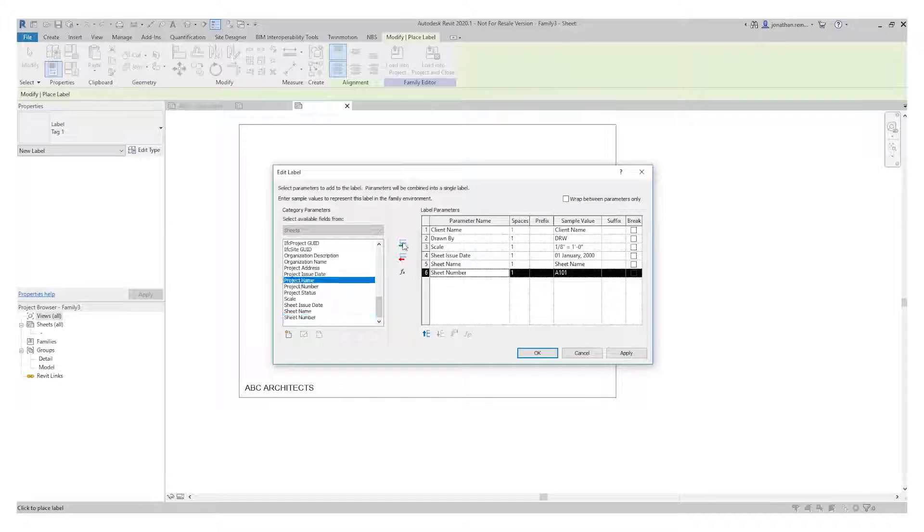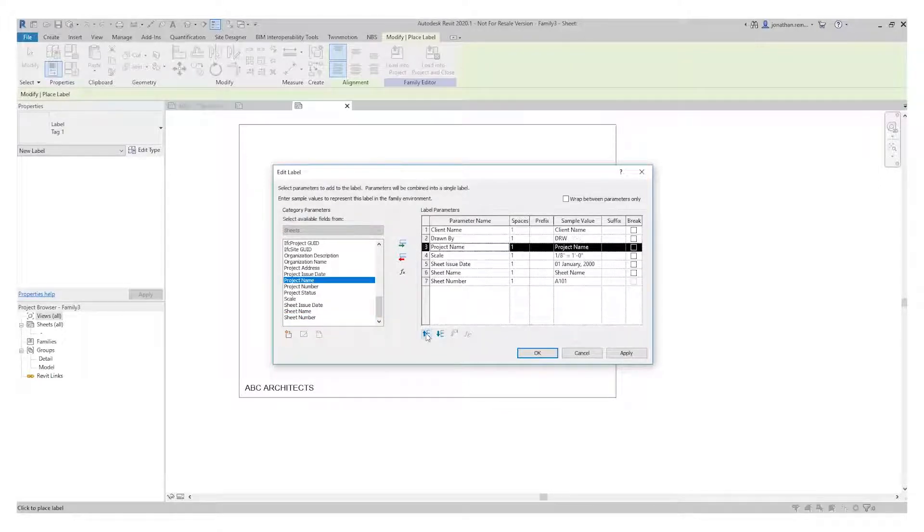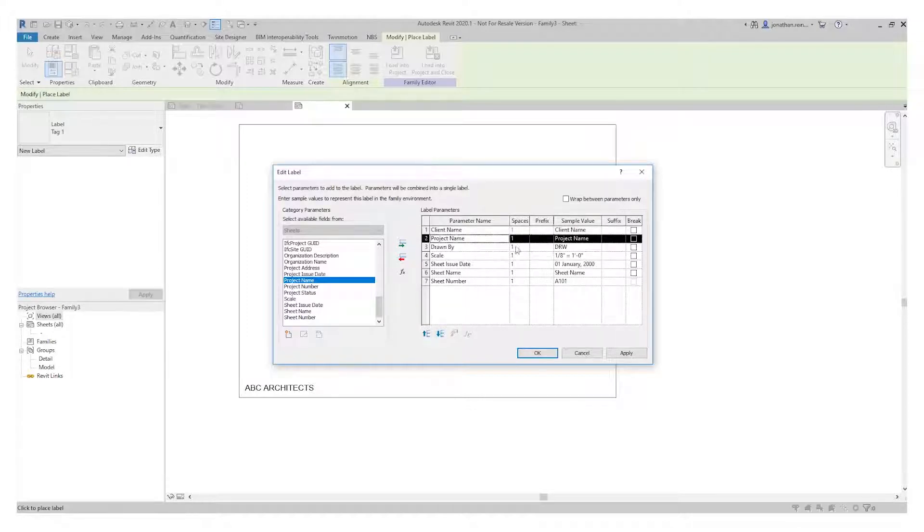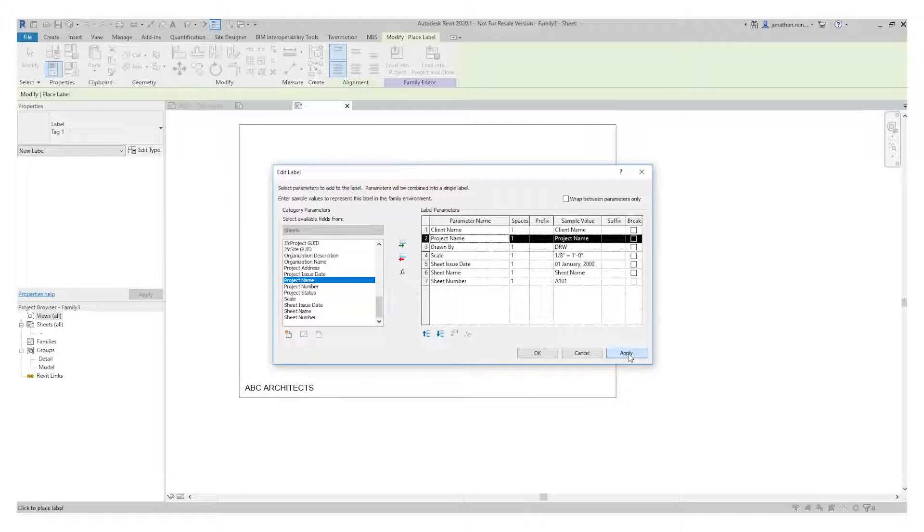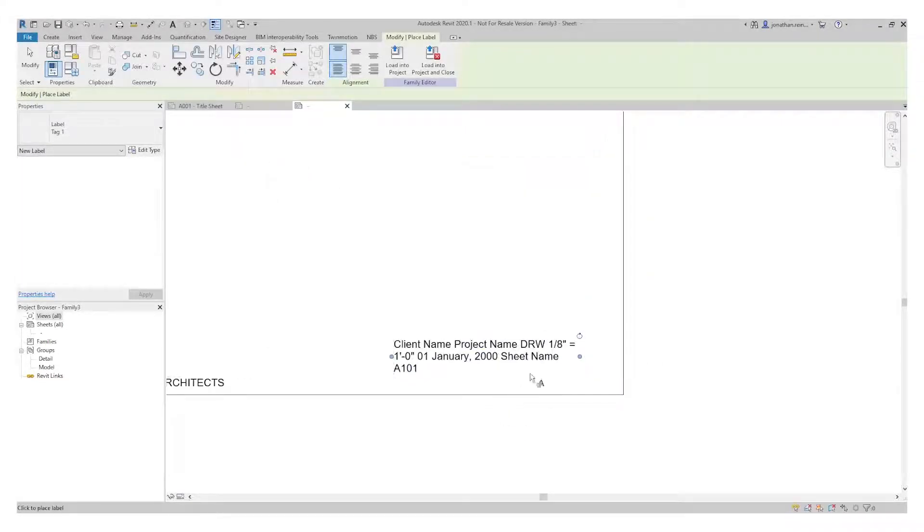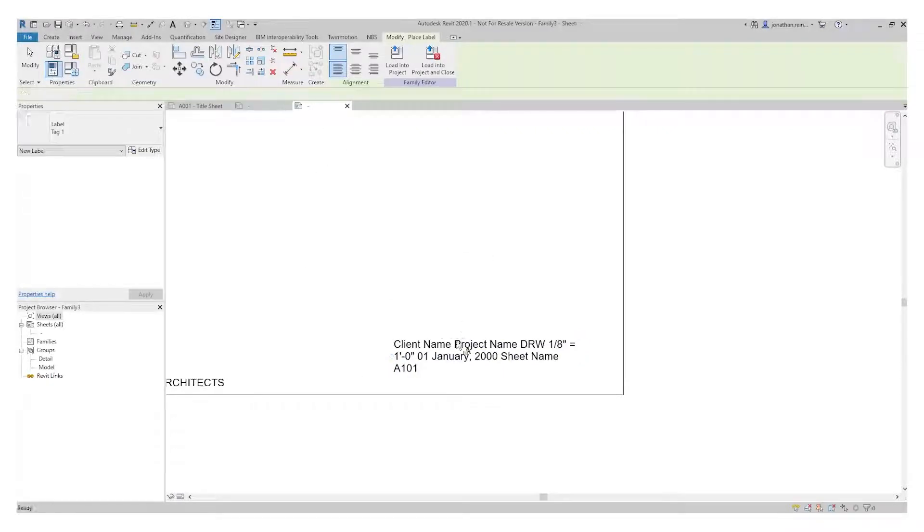I want project name to be the first one, put that under client. Client is most important, then project name, drawn by, etc. Hit Apply, click OK, and you can see it's brought in a series of labels. We actually want to arrange these to be more readable.